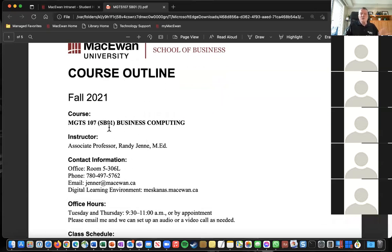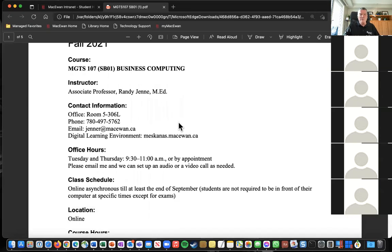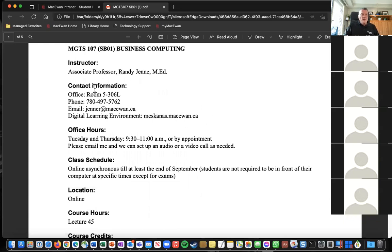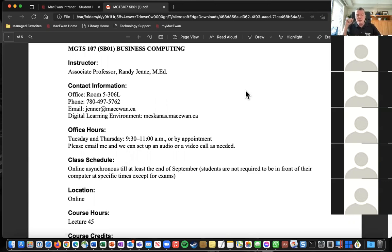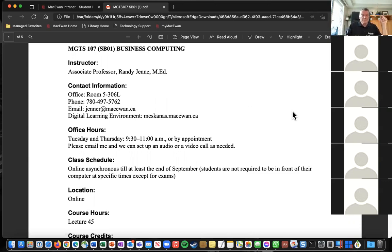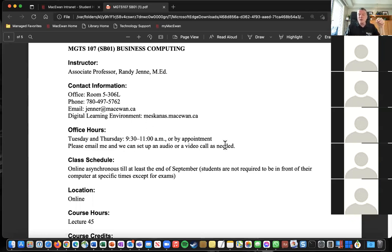Here's the course outline. There are two sections I'm teaching, so don't panic if this is not your section number — the course outlines are pretty much identical. We're going to start the course online; for the first month at least we'll be purely online, because I'm not fully convinced we can all return to class together safely, and this course works really well as an online course. I will have office hours, but probably the best thing to do is just email me, and I'll respond quickly and we can set up an audio or video chat if you need help.